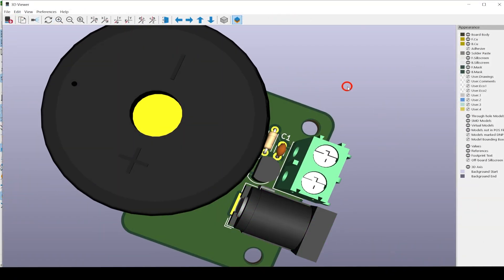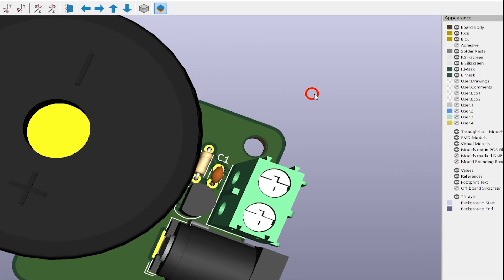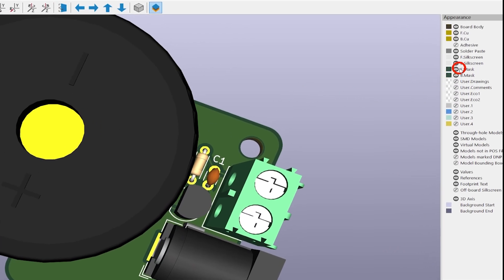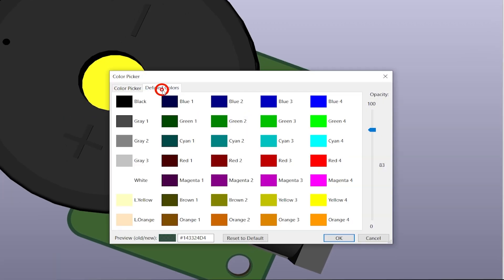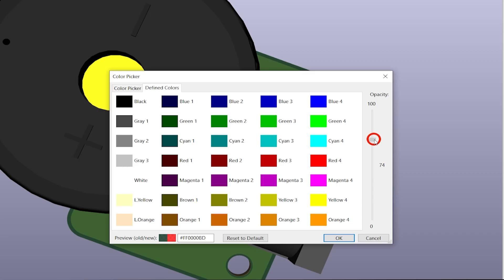To make your 3D render look like the PCBs from DK Red, double-click on the front mask layer, select Define Colors at the top, and change the color to Red 4 with an opacity of 70.